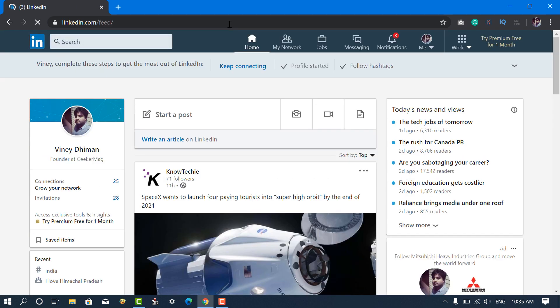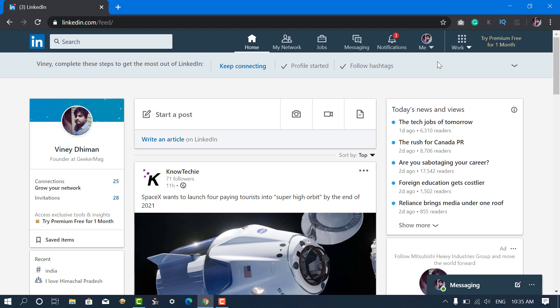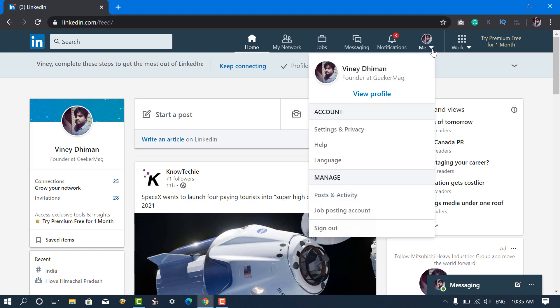Next, you need to click on the down arrow icon available below Profile Picture and select View Profile.